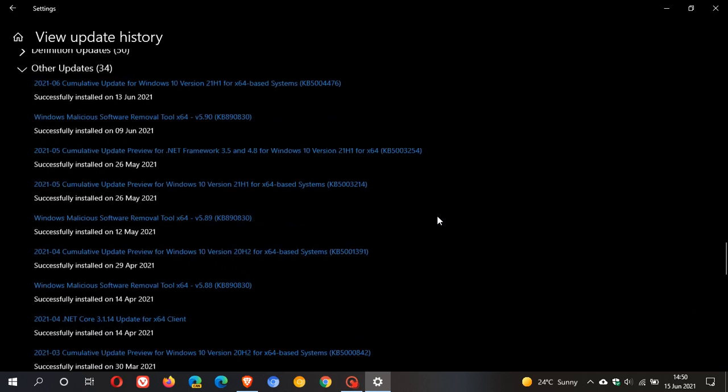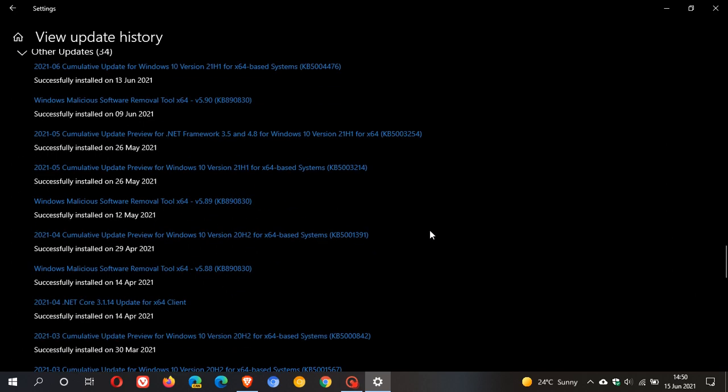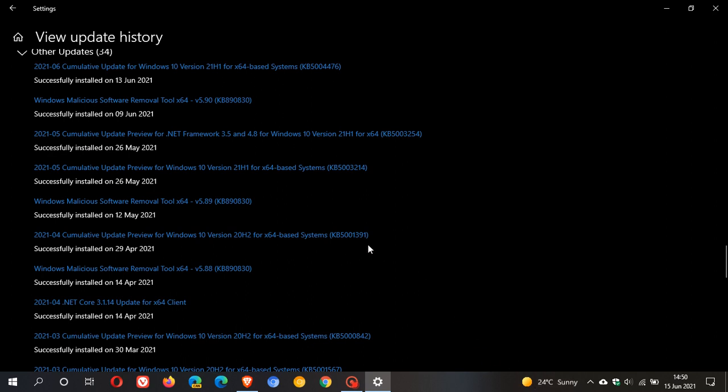If we go right back here to KB5001391, that was April's optional preview build update. That is when the so-called blurry icon and text in the news and interests feed taskbar widget started.